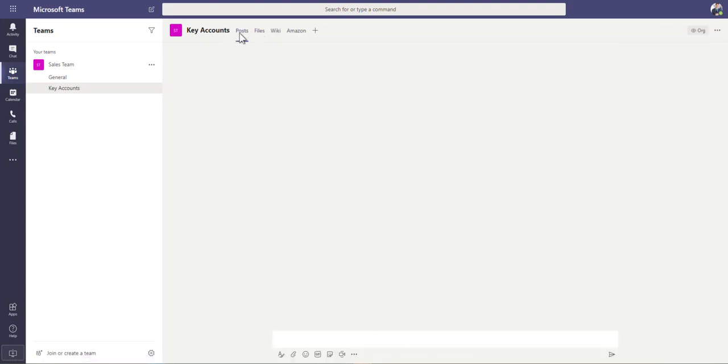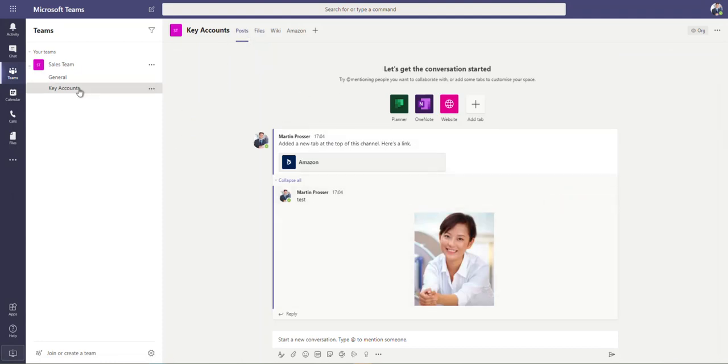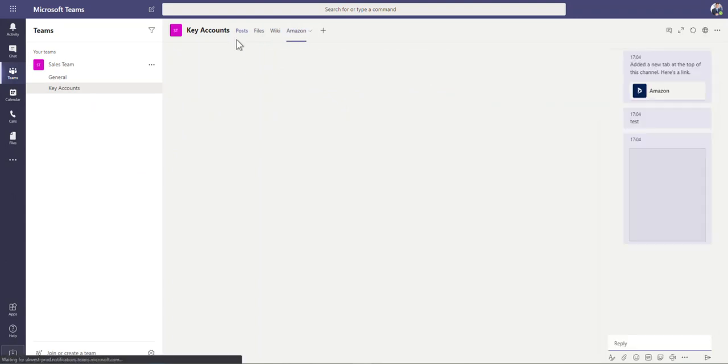But equally now this will sit in the files tab up here like so. And obviously on posts, you then start seeing every single post that's ever happened against this. So anything that's going against that goes into there.